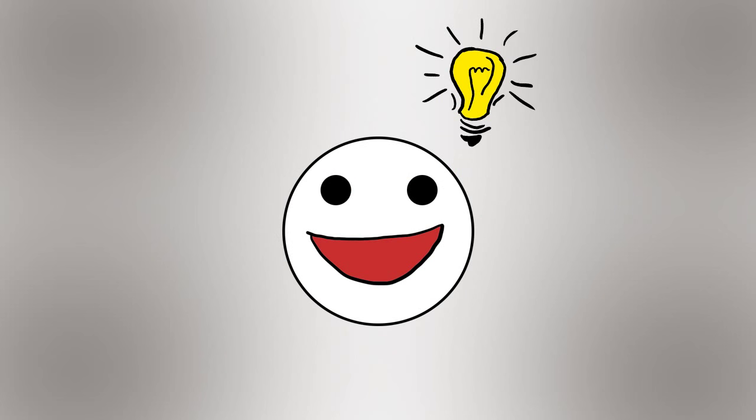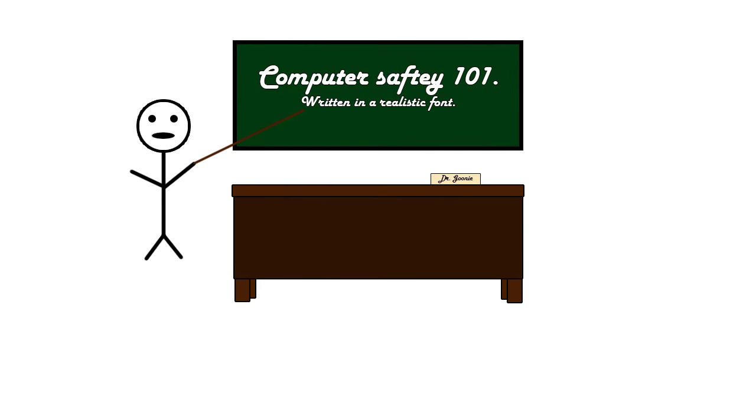But what if I just delete it? I just take it down, I remove it, it's not there anymore, then I'm good, right? Well, probably not.